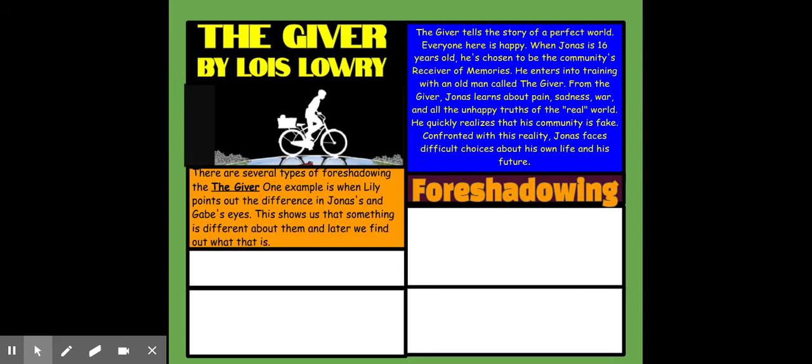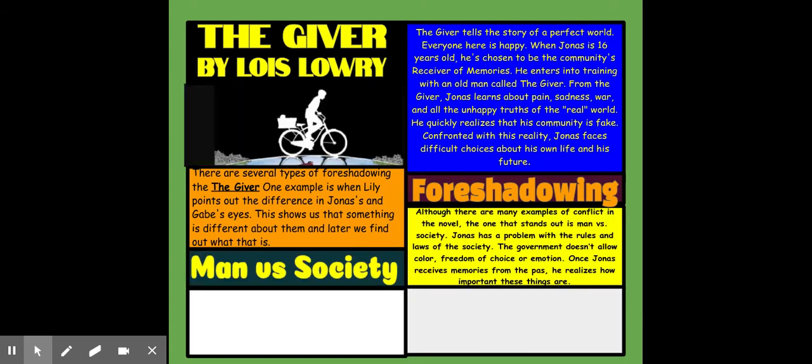Then I used word art to write the word foreshadowing, and in the box next to it, I wrote an example of foreshadowing that I found in the book. Next, I used word art to write down a type of conflict that I found in The Giver, and then I explained it.